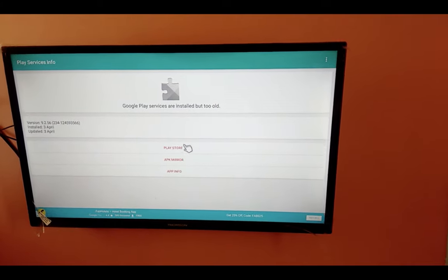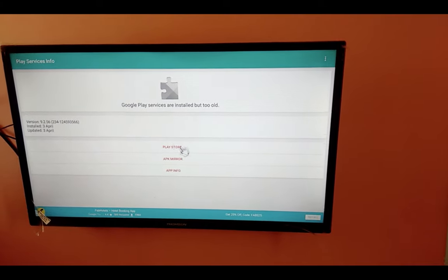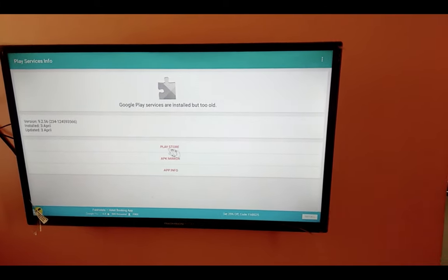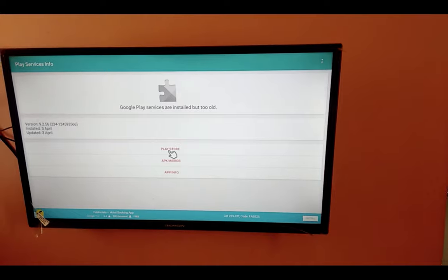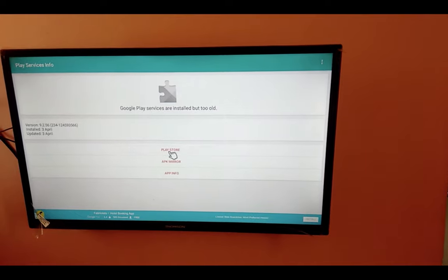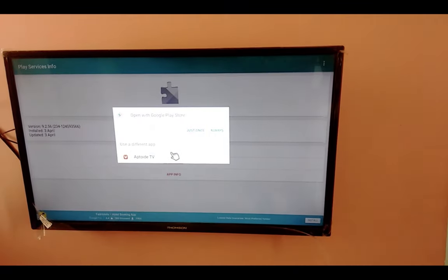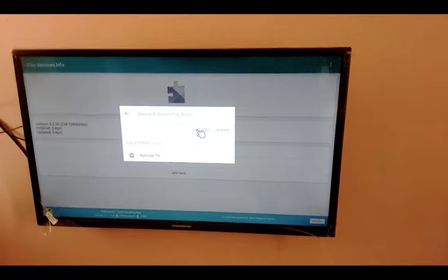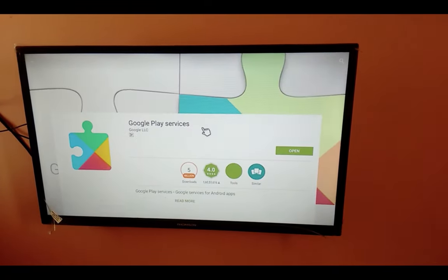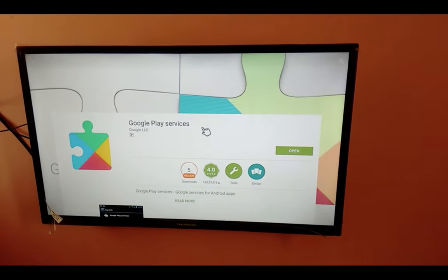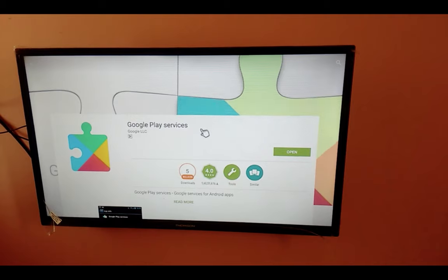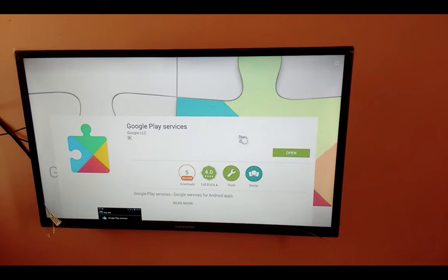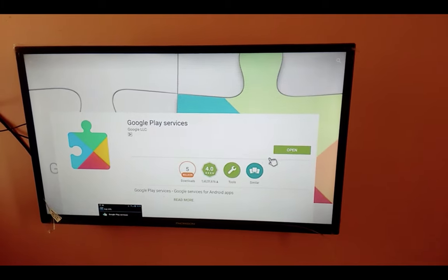There you can see one Play Store button. Click on that, then you will get redirected to Google Play Store. But there you cannot see any update or install button, only an open option is there.